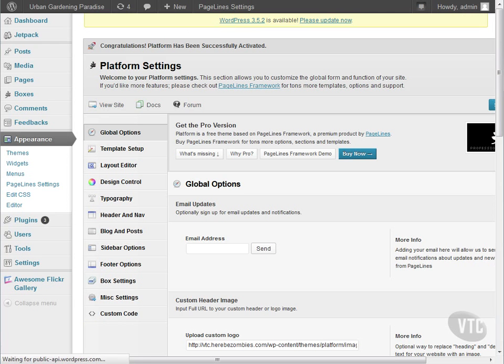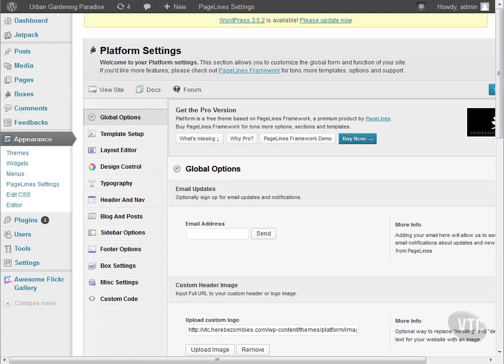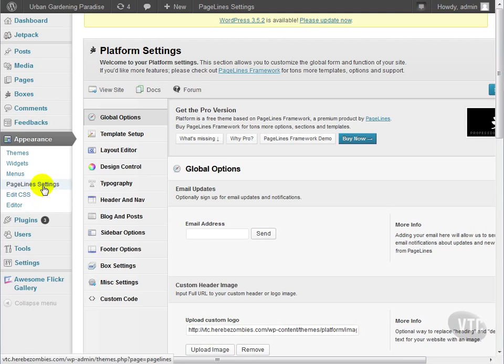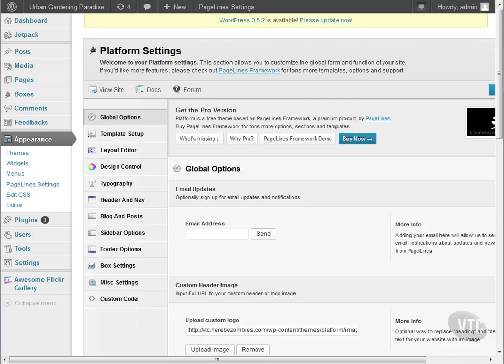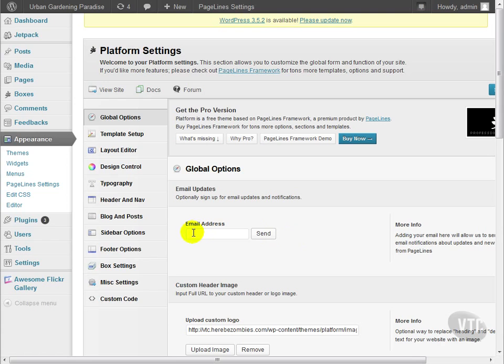Once we activate Platform, we get a new menu item in the appearance menu called PageLines Settings. This is where you'll do the customization to PageLines. It may look complicated, but it's actually very simple once you know what you're doing. The first section of the PageLines settings that you'll see is the global options. Here, you can set your email address for PageLines notifications if you wish to do so. This is not required.